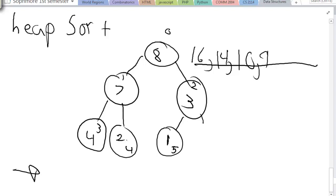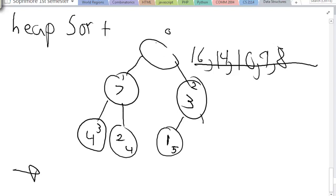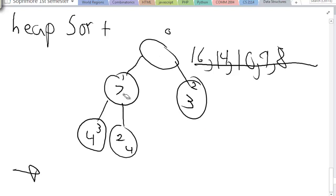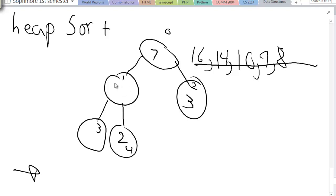Now after that I'm going to do it again. We got eight right there, and now I'm going to swap eight with one because that's down there, and trickle down one after getting rid of that node. Three does not have any child at this point. And seven and one are going to swap, then one and four are going to swap. Now the heap property is preserved, so I'm going to do it again.